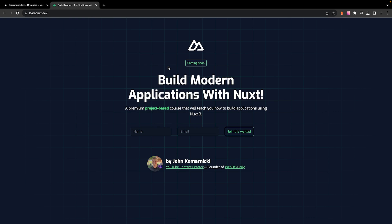So anyways, it's as simple as that not only to host your application on Vercel, but also configure a custom domain. But anyways, that's going to wrap it up for this video. If you enjoyed it, be sure to leave a like on it down below and subscribe if you're new for more content like this. And if you are interested in learning about Nuxt3, I am working on a premium project-based course that will teach you how to build applications using Nuxt3.